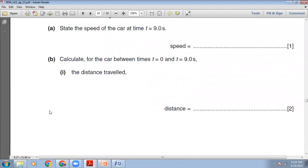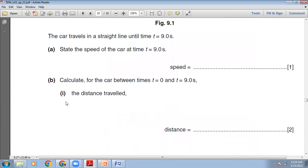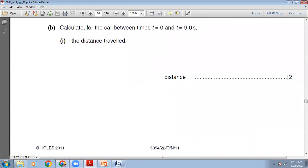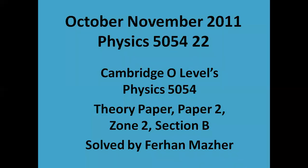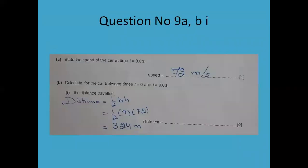Then he says, calculate for the car between T=0 to T=9 seconds, the distance traveled. It's a speed-time graph, so if you want to calculate the distance traveled, that will be equal to the area under the speed-time graph. Up to 9 seconds, this shape will be a triangle. The base is 9 and the height is 72. The area of the triangle is ½ × base × height = ½ × 9 × 72 = 324 meters.